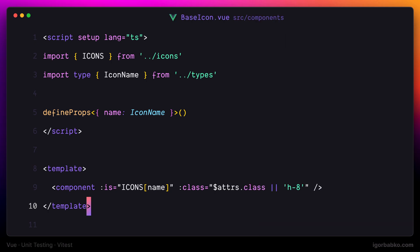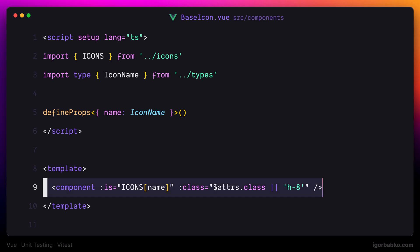As we can see, this component receives one prop called name. This way we're specifying which icon this component should render. The way it does it is it uses a dynamic component and based on the passed prop name, it extracts the particular icon component from the icons object and renders it using this dynamic component.